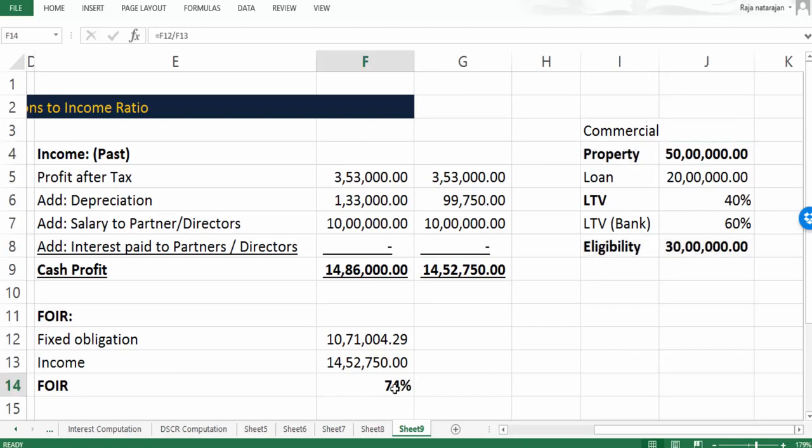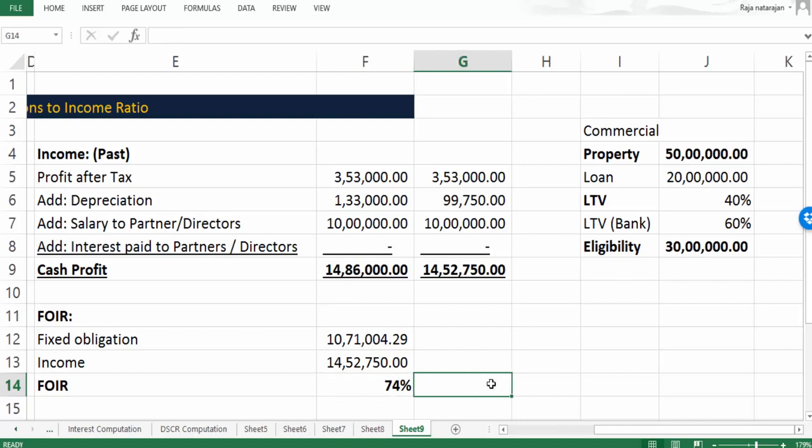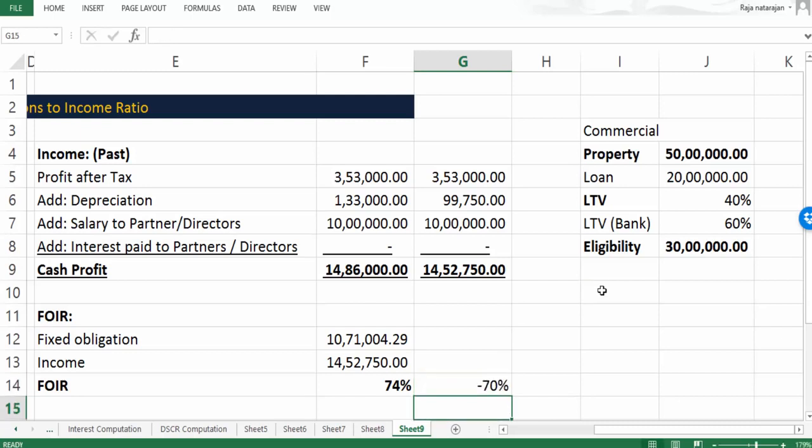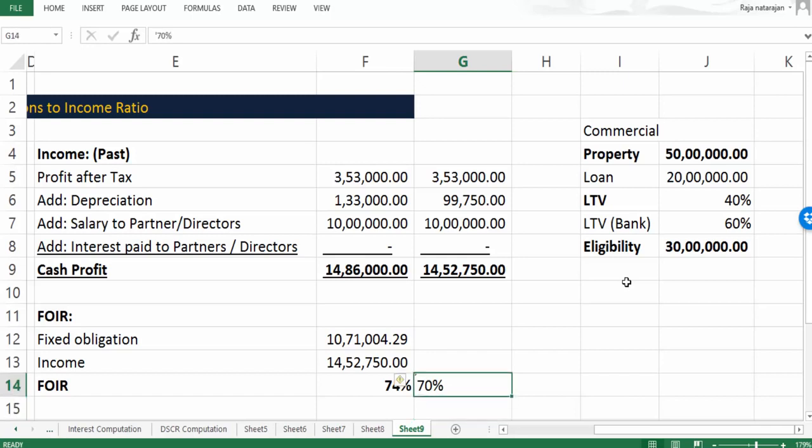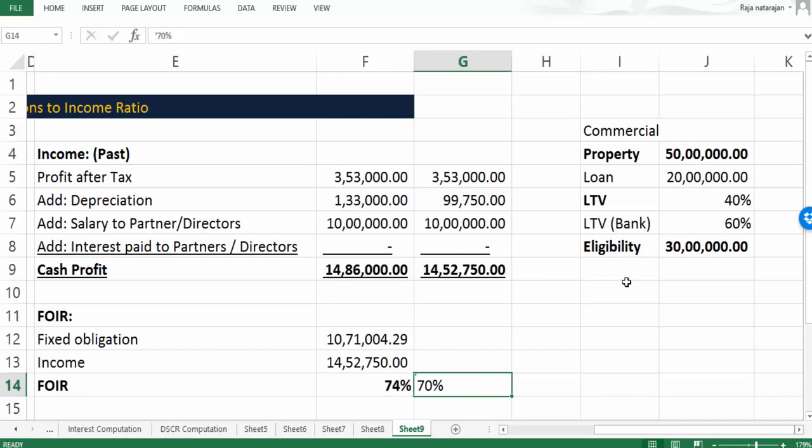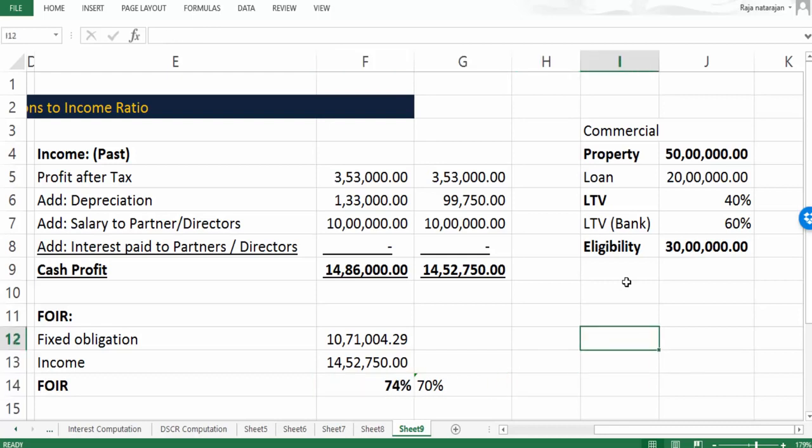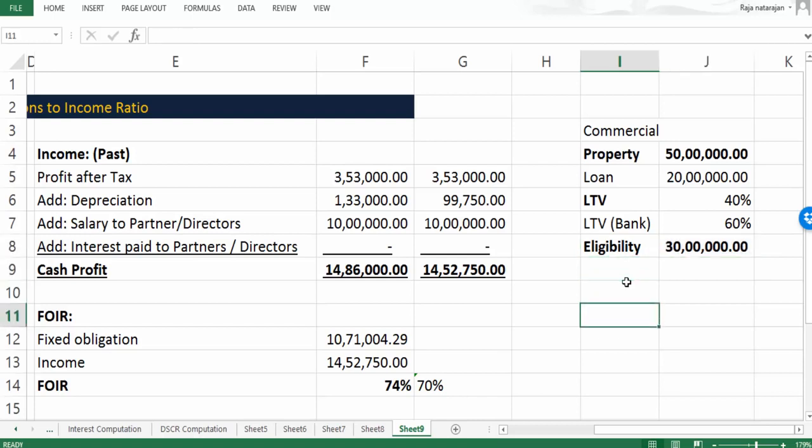But no bank would do that. Why? Because on one side something is pulling them back - that is the FOIR which is very high. Let's say the bank's FOIR ratio maximum is 70% and this bank would not like to stretch or go beyond 70%, whereas it is 74%. So based on FOIR they cannot give a loan of 20 lakhs because 20 lakhs means FOIR is crossing 70%. But based on the property they can easily give 20 lakhs because the eligibility is 30 lakhs.